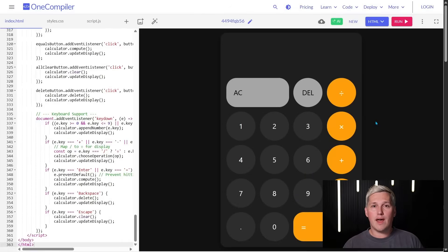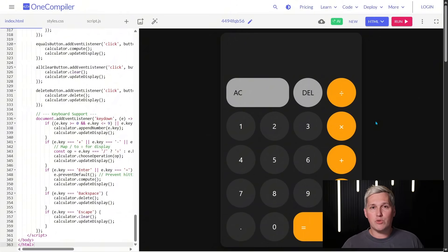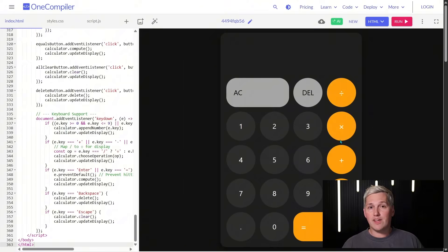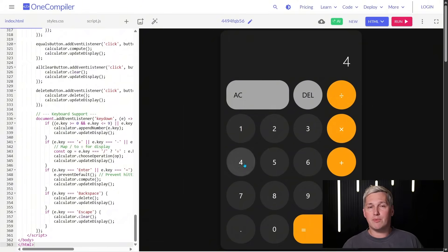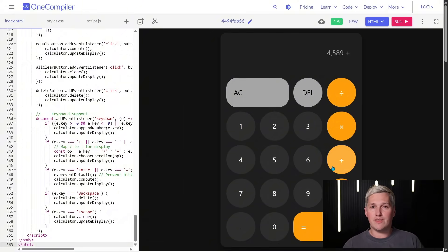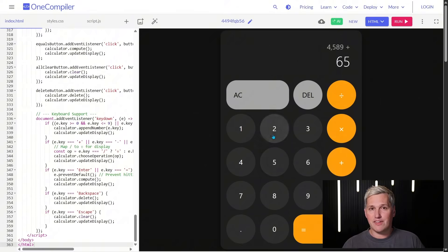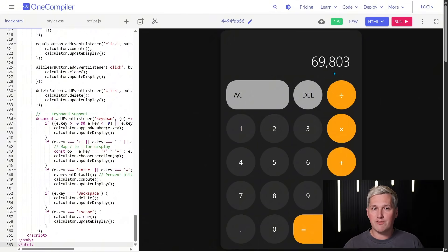Here is where things get wild. You can also have it generate entire functional applications — tools with user interfaces, interactive features, and real utility. Think calculators, project trackers, simple CRM dashboards. These are things local businesses will pay you to build because they solve specific workflow problems.